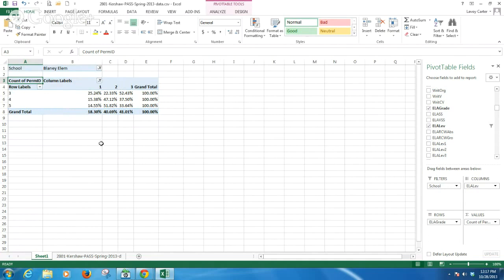So that in a nutshell is how to quickly disaggregate data in a snap using an Excel pivot table.